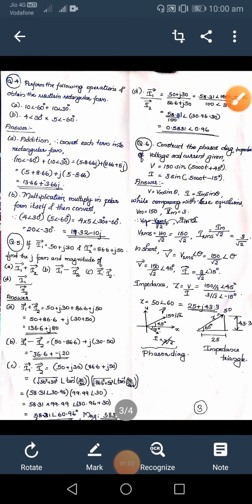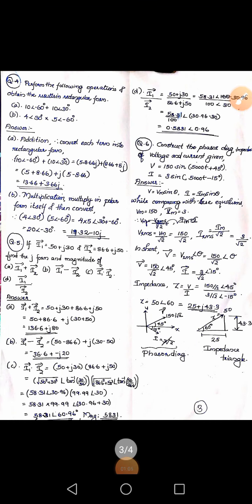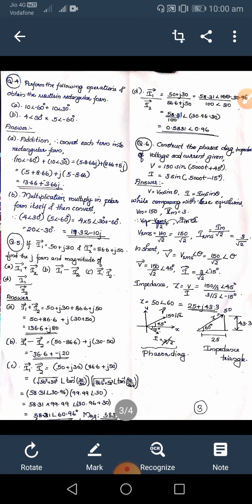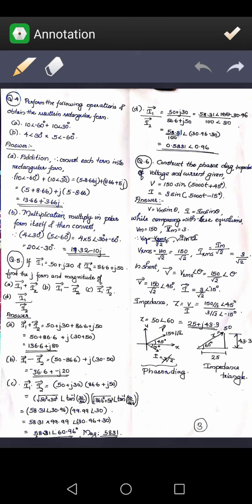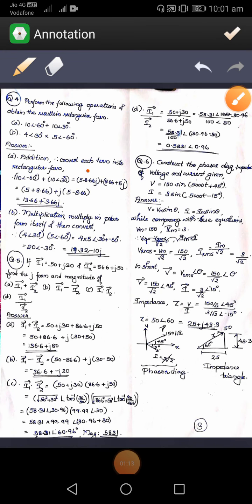So the converted value is 5 minus 8.66j. Similarly, we can convert 10 angle 30 to 8.66 plus 5j. Now we can simply add the two vectors — the real parts are added together and the imaginary parts are added together.